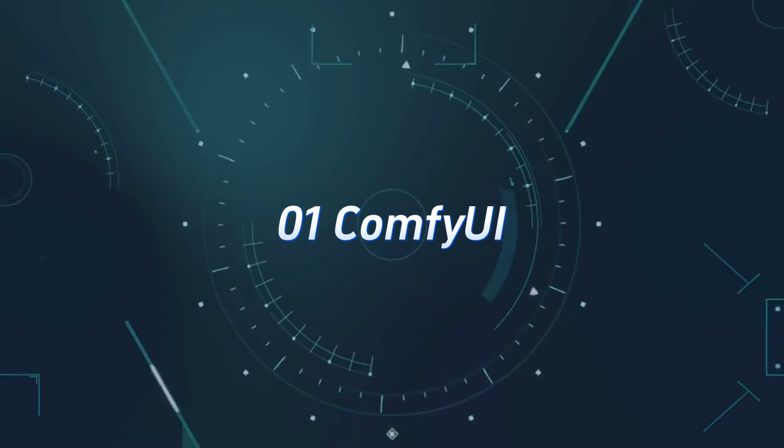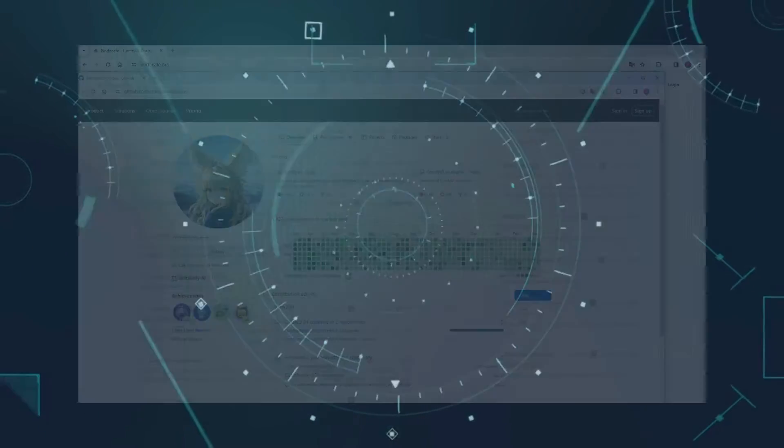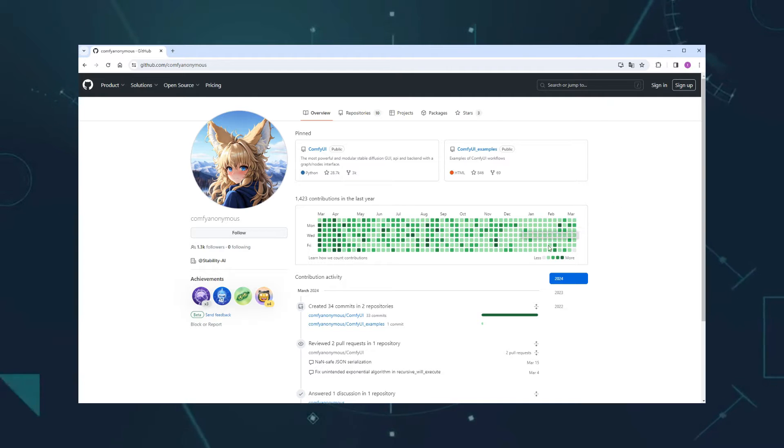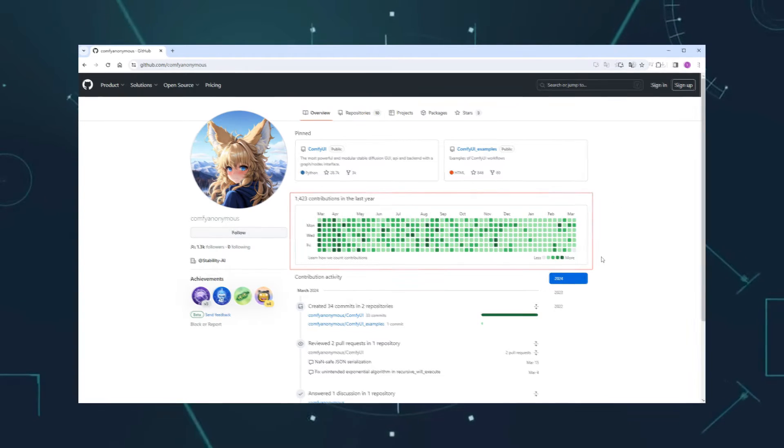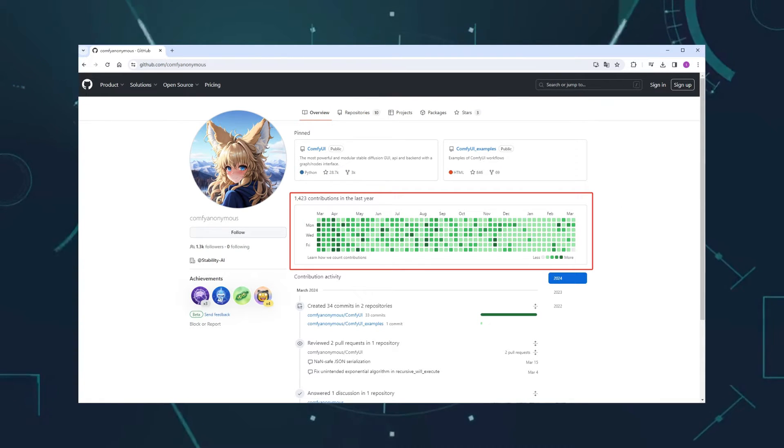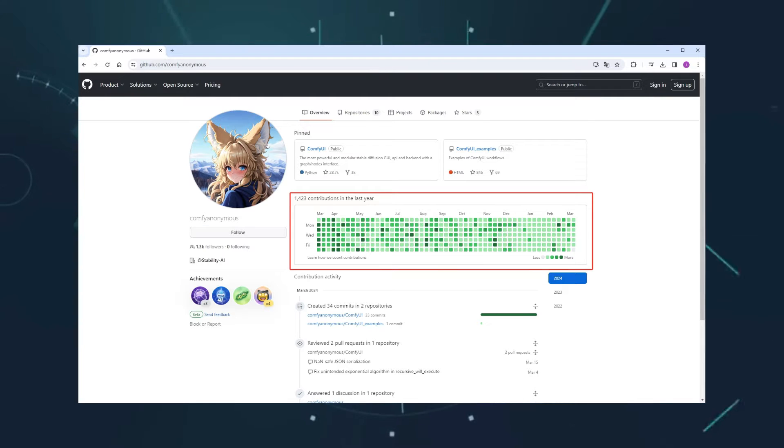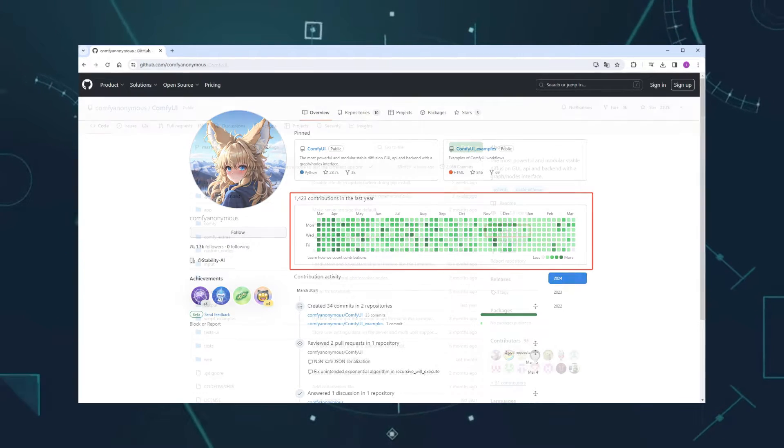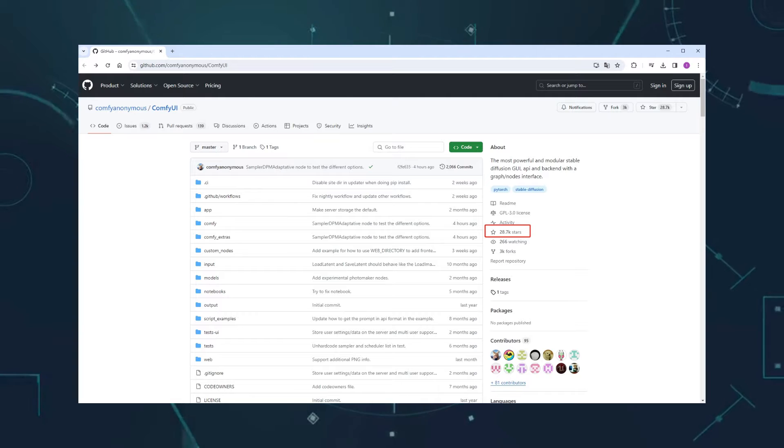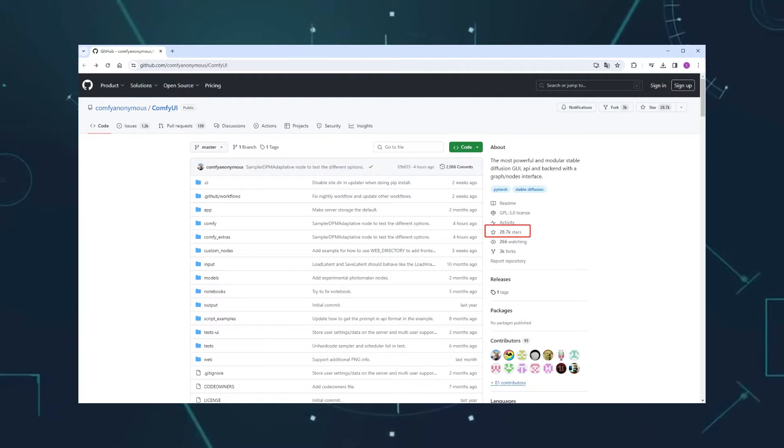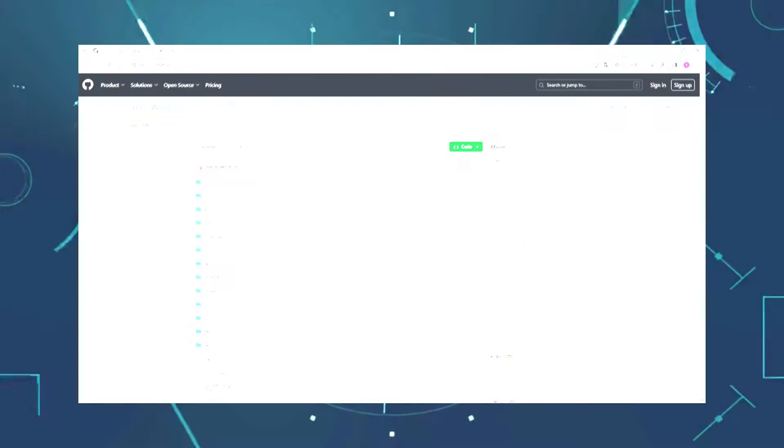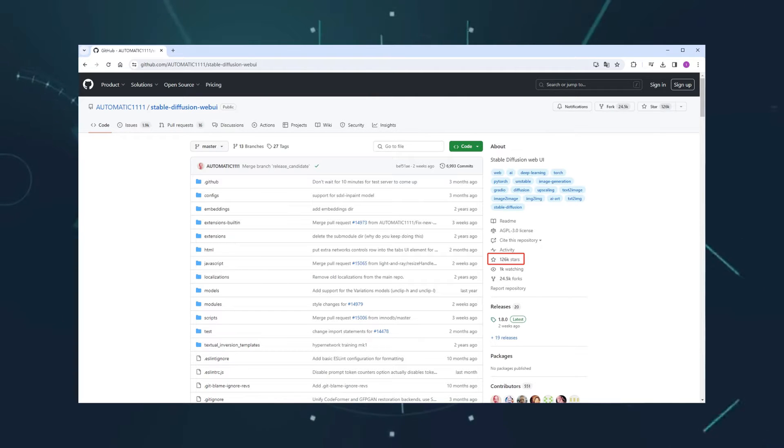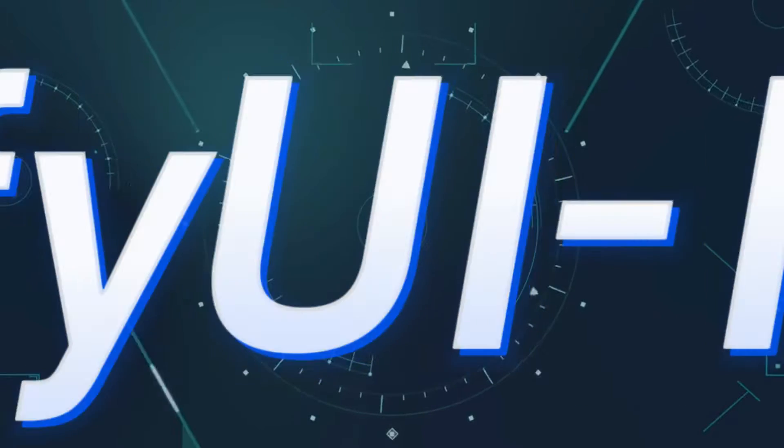Number 1, Comfy UI. No need for much explanation. The author updates very frequently, almost maintaining full attendance previously, but recently seems to have shifted focus to developing SD3-related features, resulting in occasional absences. The repository has garnered a total of 28K stars, although compared to WebUI's 126K stars, there's still quite a gap to bridge.